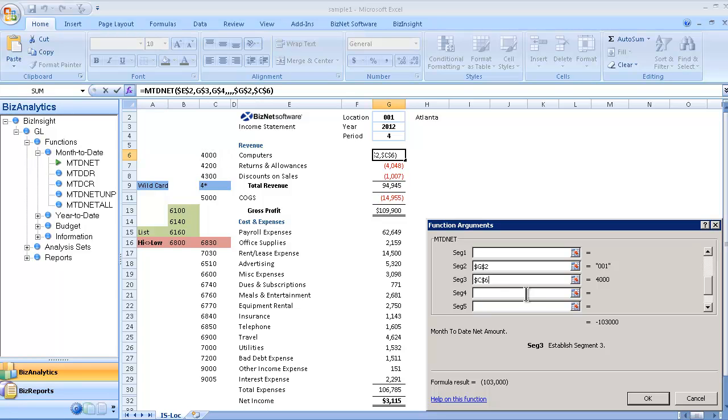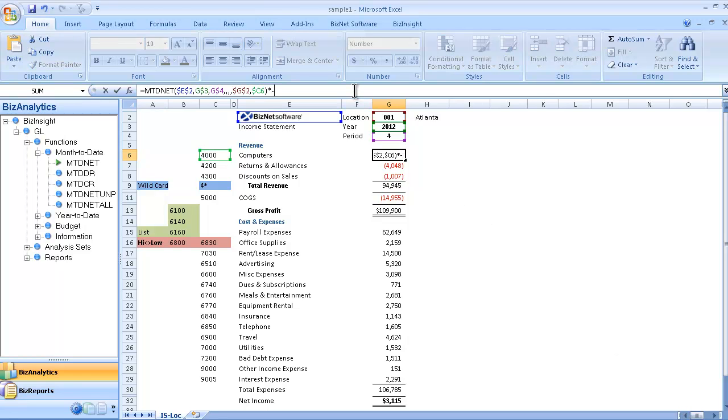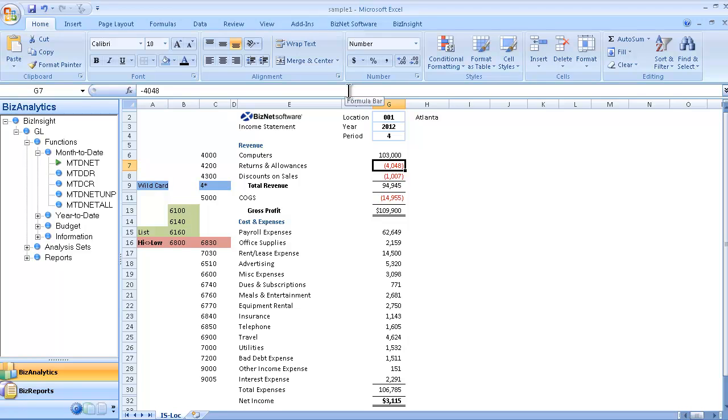So each one of these will add into the parameters. When I click OK, it'll return a value for this particular spreadsheet, and I'm going to add a reversing entry so that our revenue account is represented as a debit. And I'm going to copy this cell across the rest of the revenue accounts.